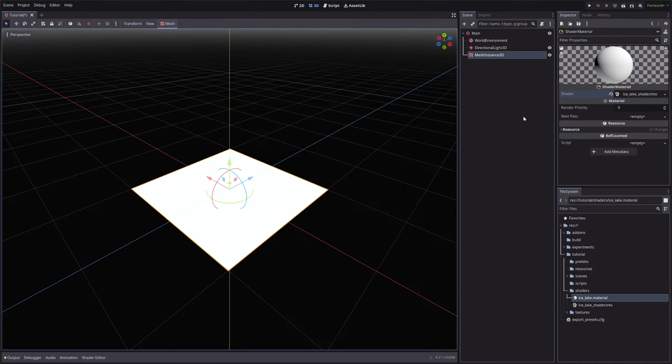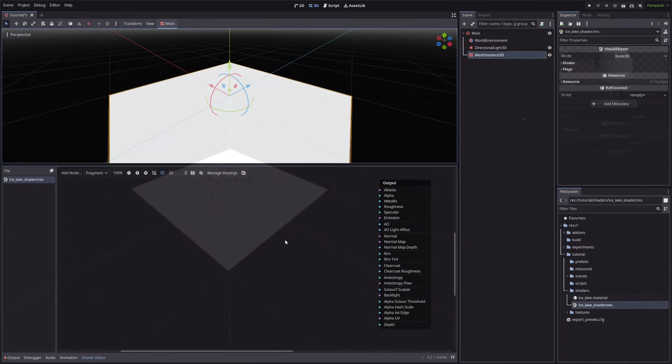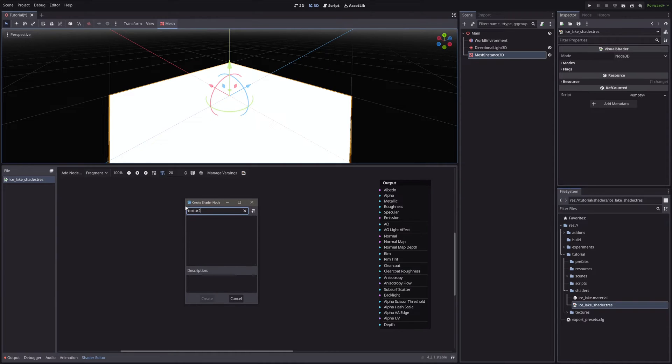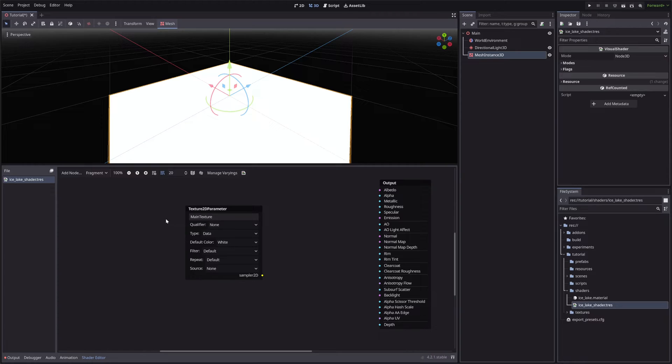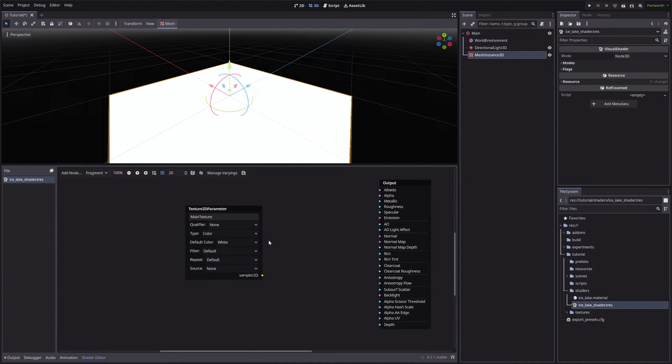In our shader, first we want to assign our albedo from the inspector. So let's create a texture2d parameter node. I will call it Main Texture. In the Type drop-down, select Color, because we want to use our texture as color for our geometry.